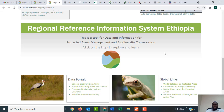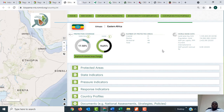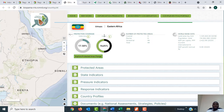As you scroll down you can access the Regional Reference Information System particularly for that country. In my case it is Ethiopia, so when you click on this logo here it will take you to the Regional Reference Information System of Ethiopia. Under that you'll get more information about Ethiopia, including a summary in terms of percentage of the terrestrial and marine protected areas.